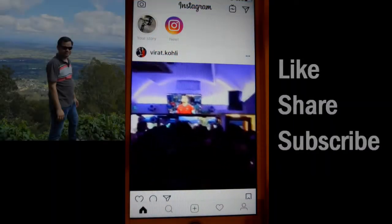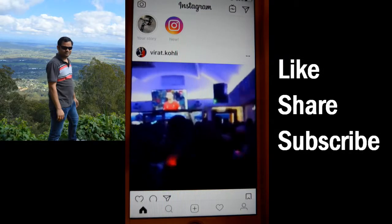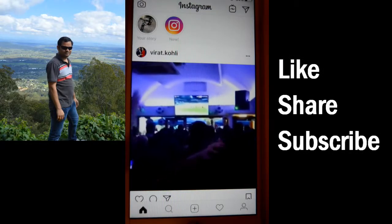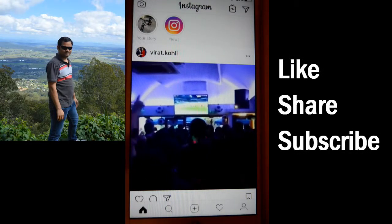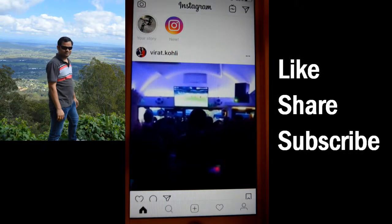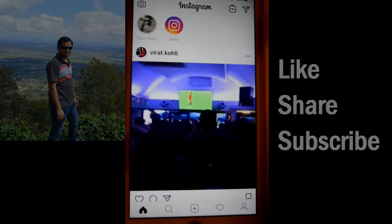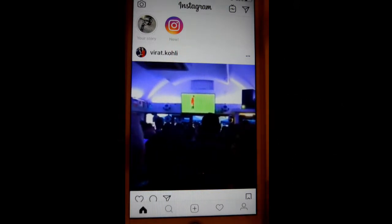This video shows how you can save the login information so that you don't have to enter the login details like user ID and password again and again. Open the Instagram app and at the bottom you will find the person icon — click on that.